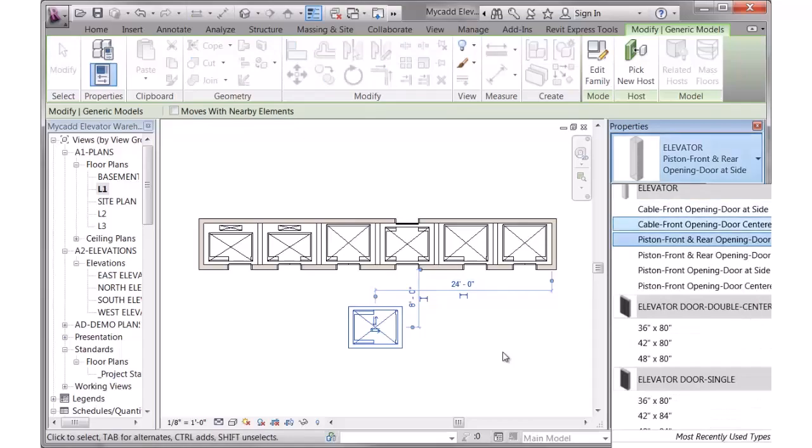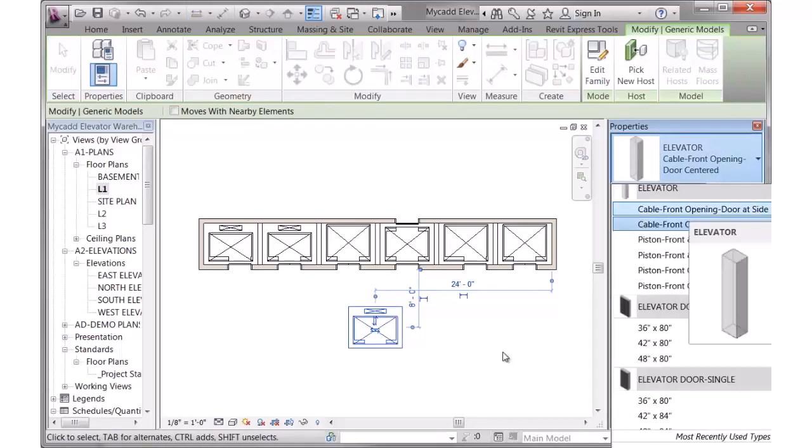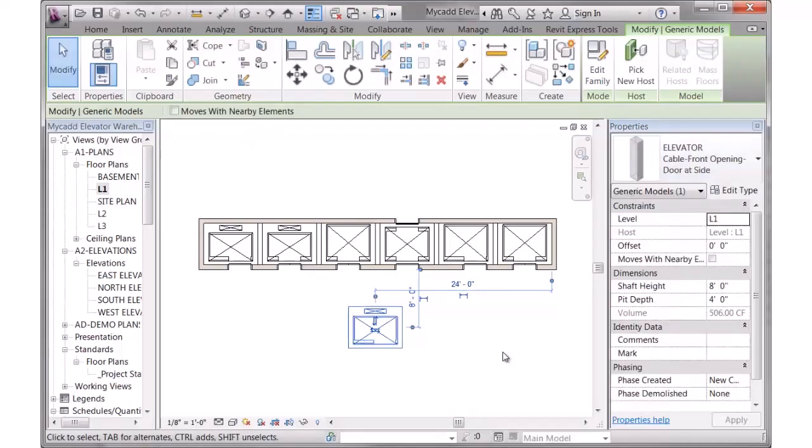You can also switch to the cable versions with door centered or door at the side. So all those different options are available within the family. Now, how do we get there?